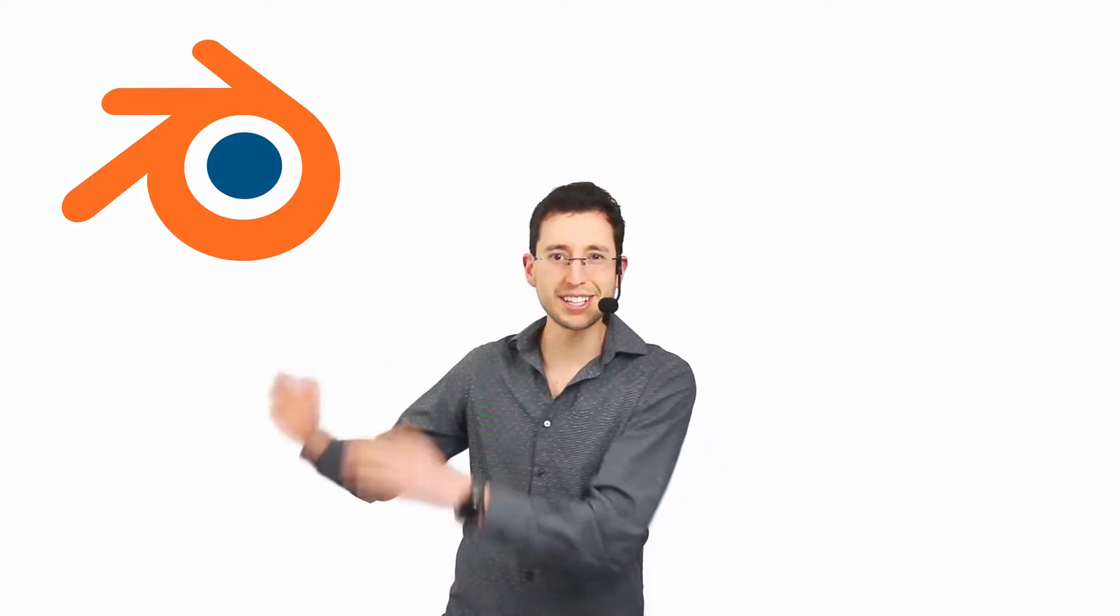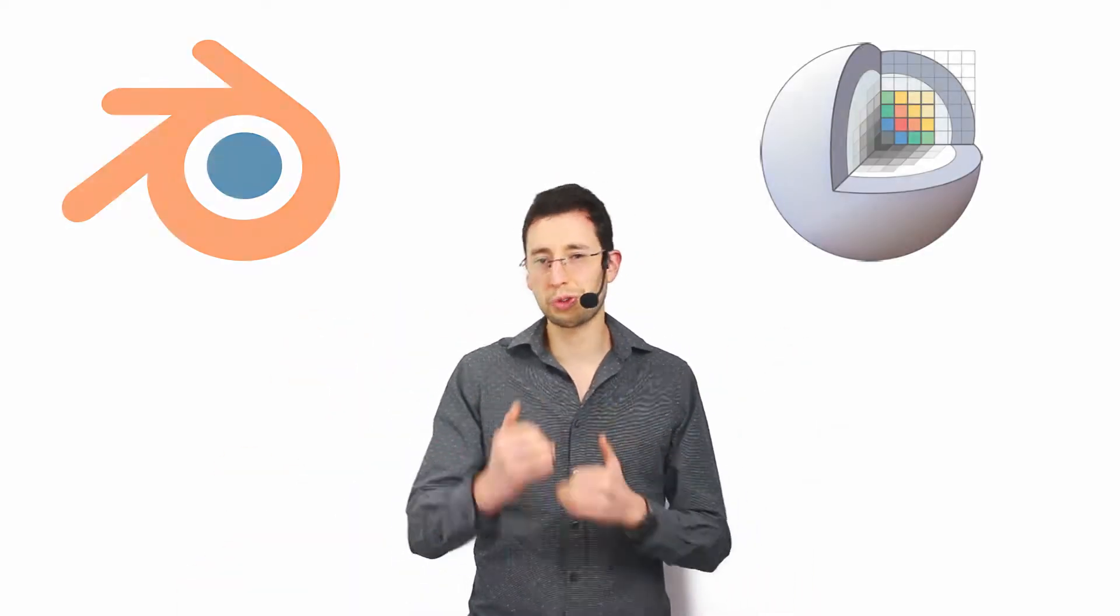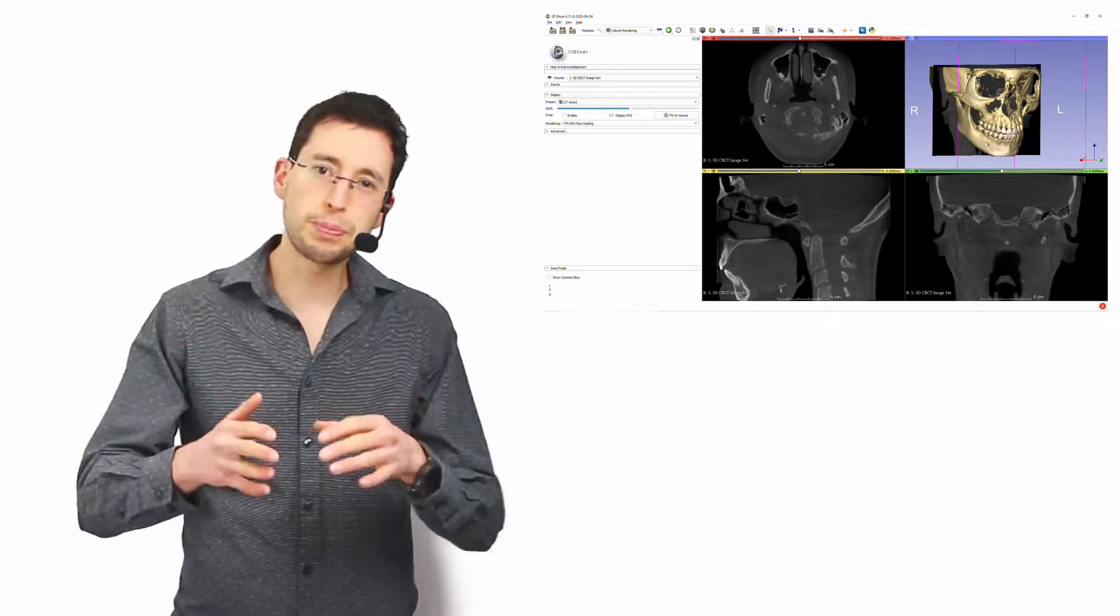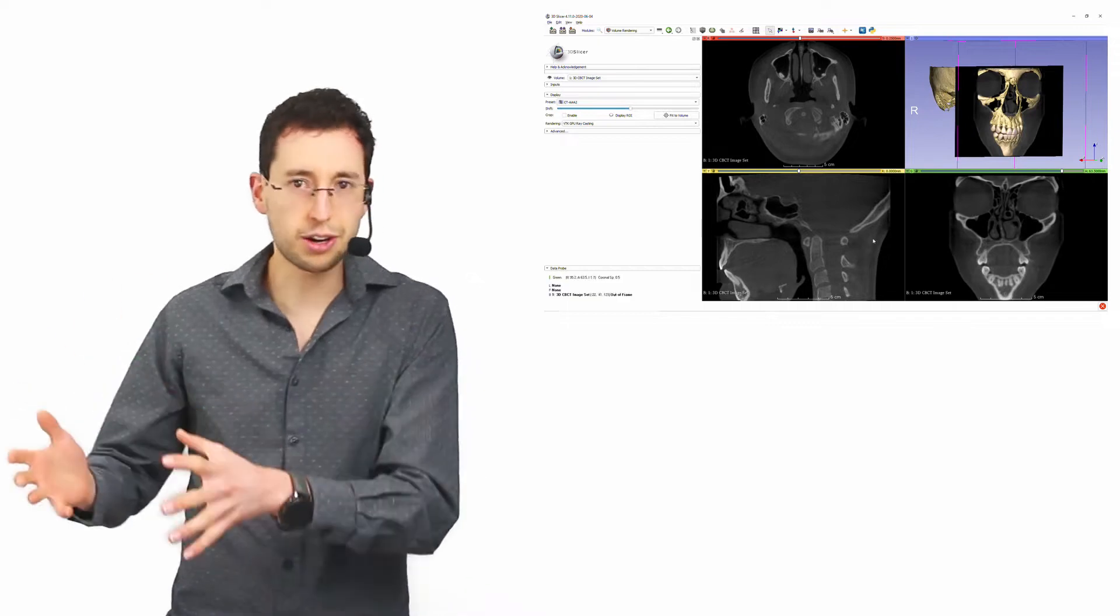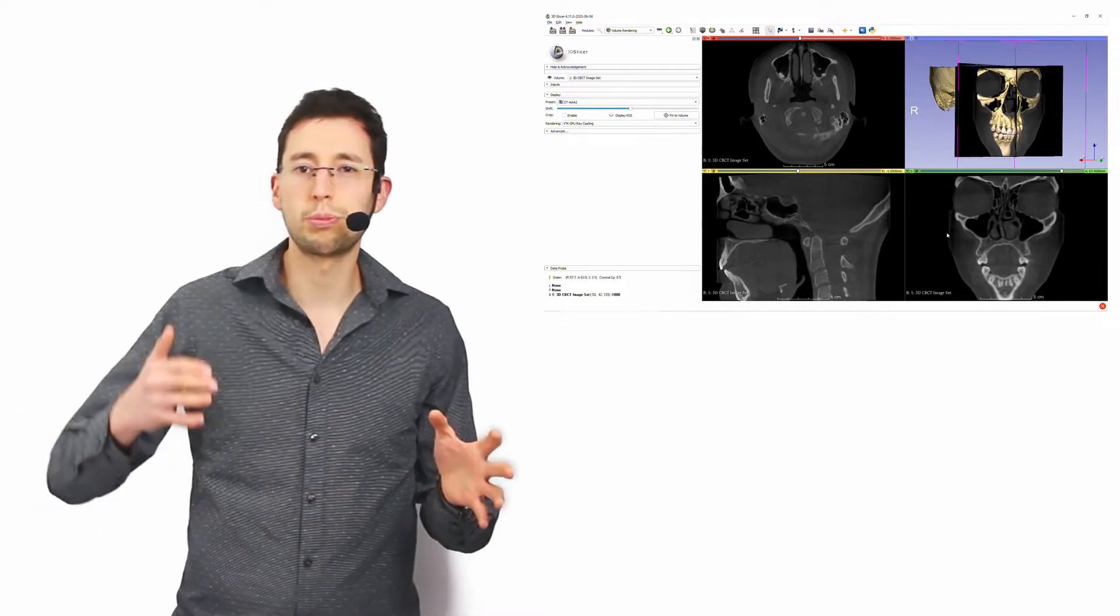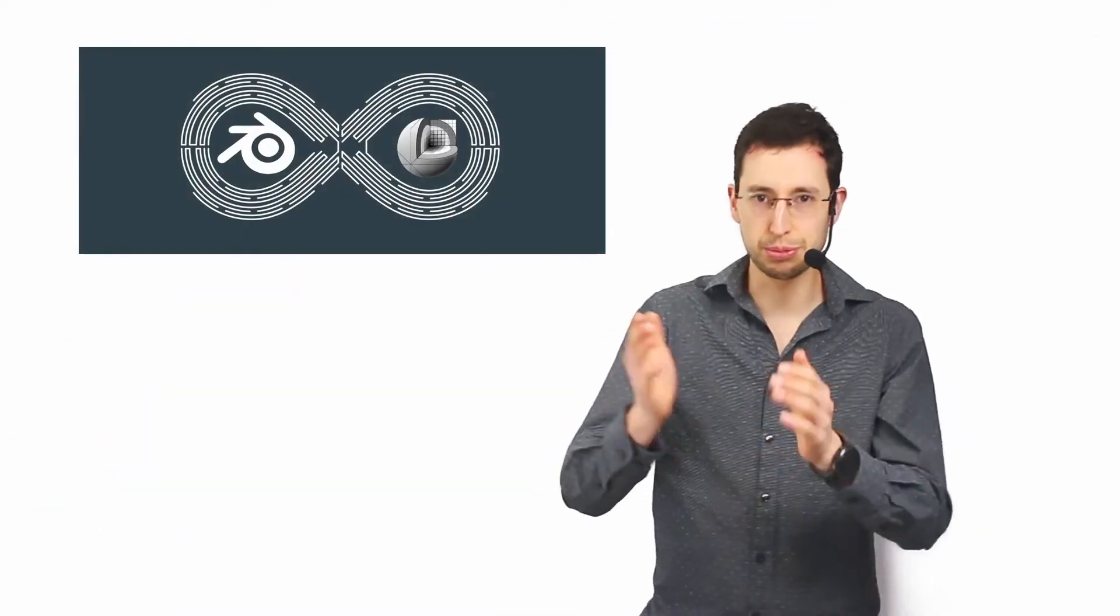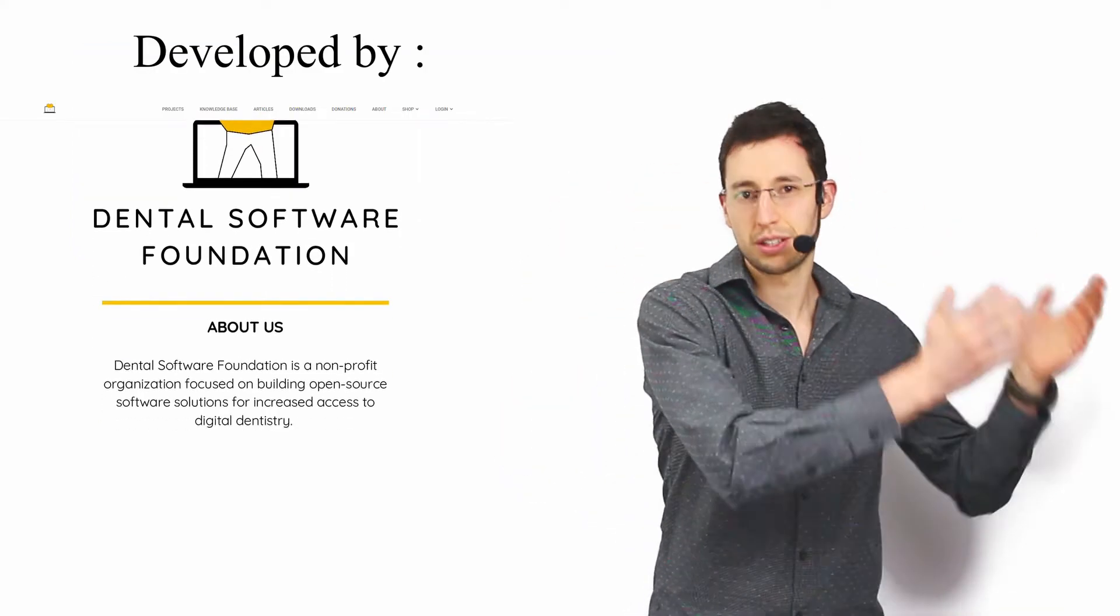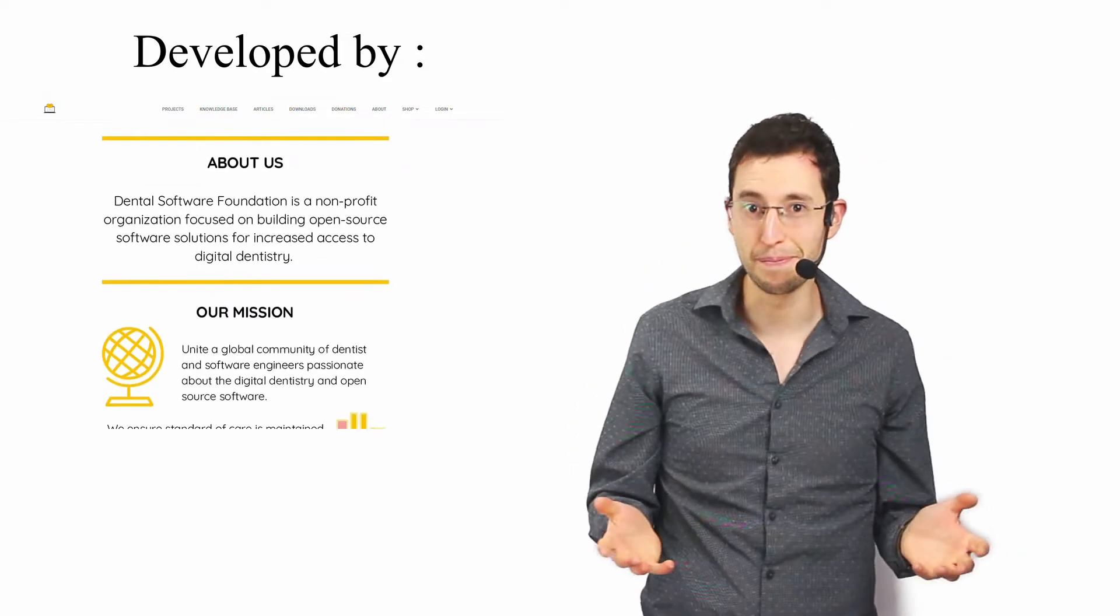First of all, you need to know this module mixes the power of Blender with 3DSlicer. If you don't know 3DSlicer, it is an open source software that lets you open and handle DICOM files coming from a CBCT scan. And now with the new function SlicerBlenderLink, you will be able to see the same information both in 3DSlicer and Blender at the same time.